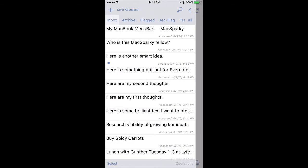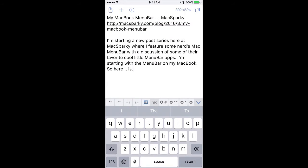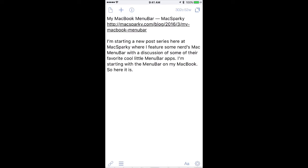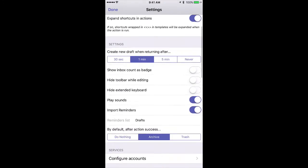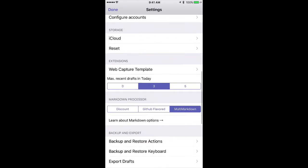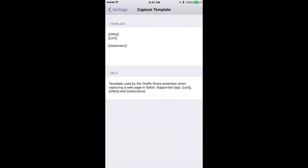I'll go to my Drafts list, and you can see there it is. Now I can perform any of the actions available to me in Drafts on that text. You can make adjustments to the way that information is captured in the settings by tapping on the Settings button and scrolling down to the web capture template.